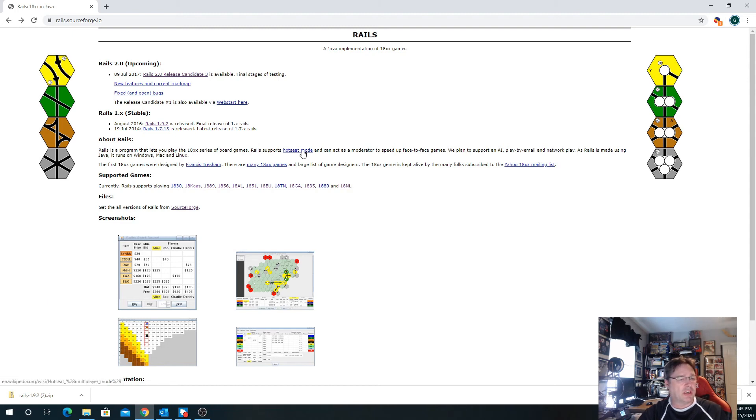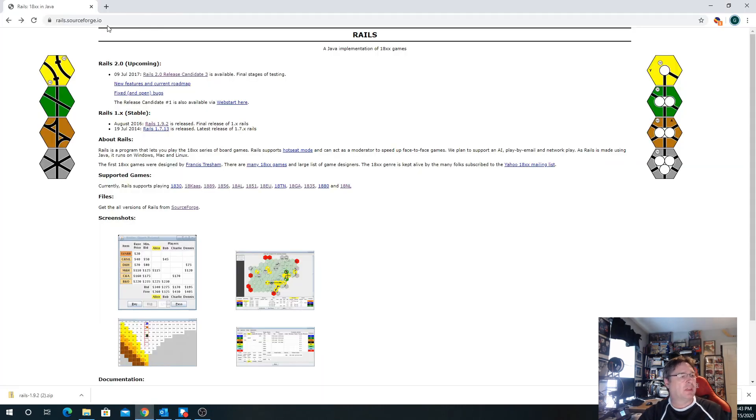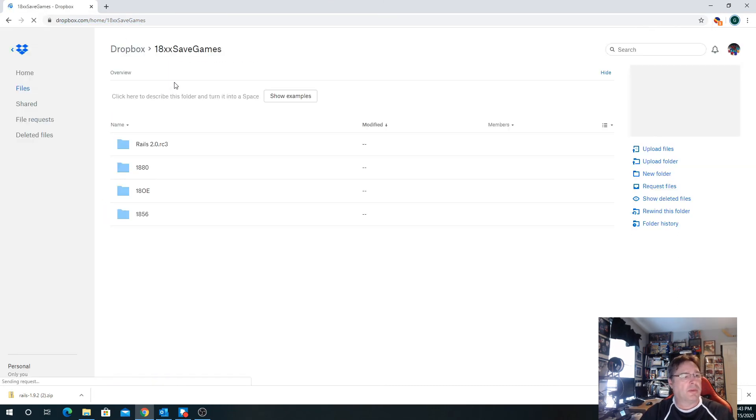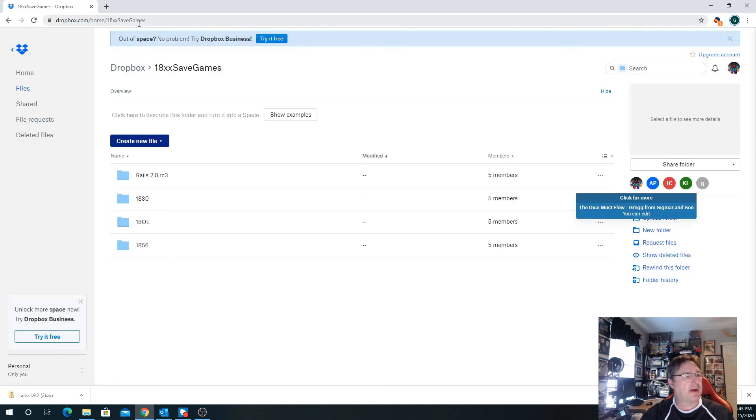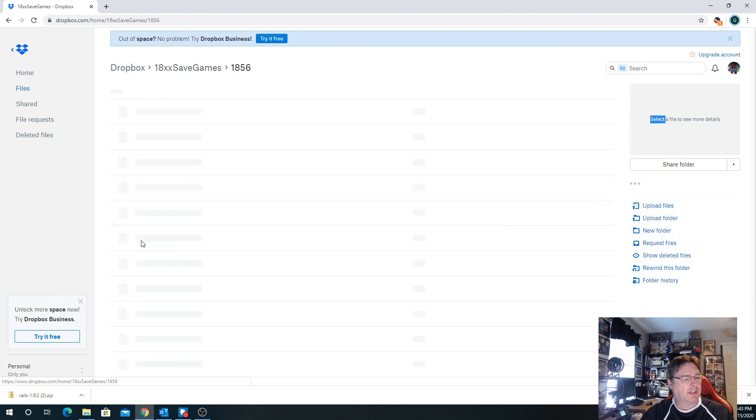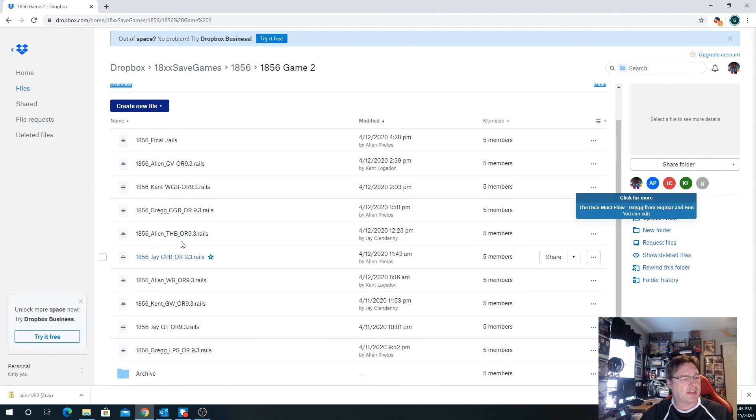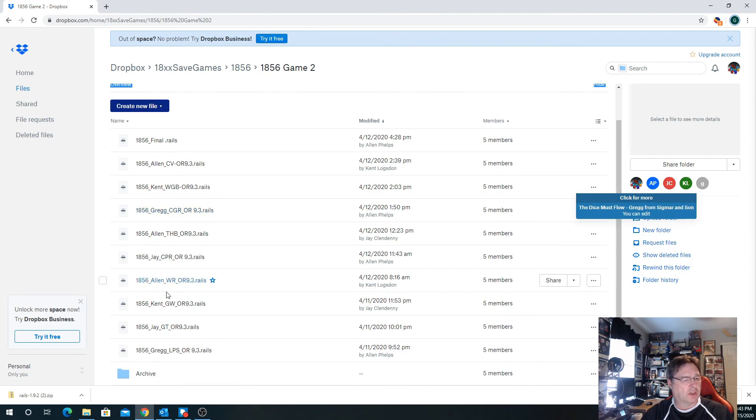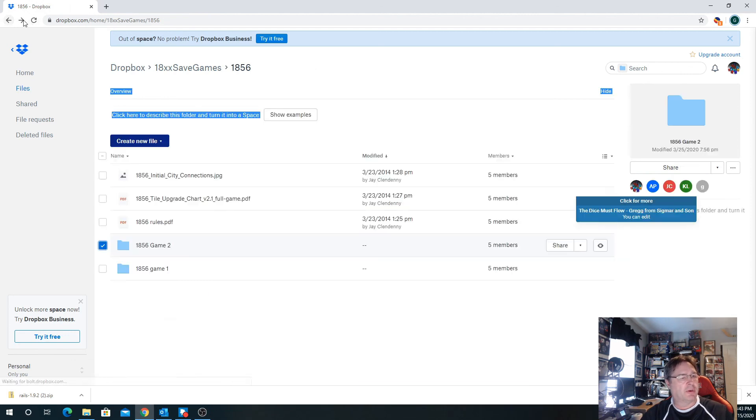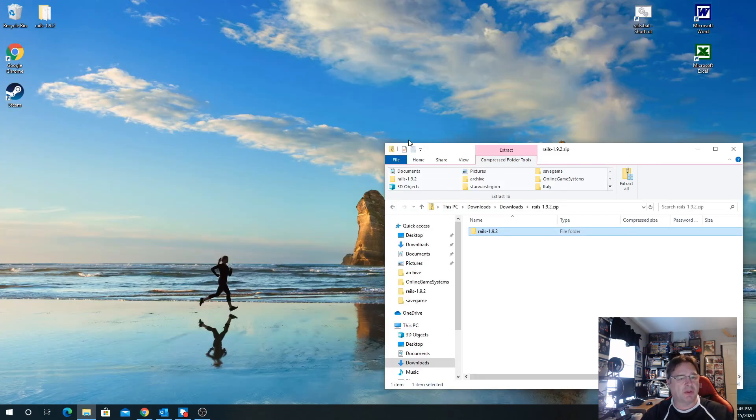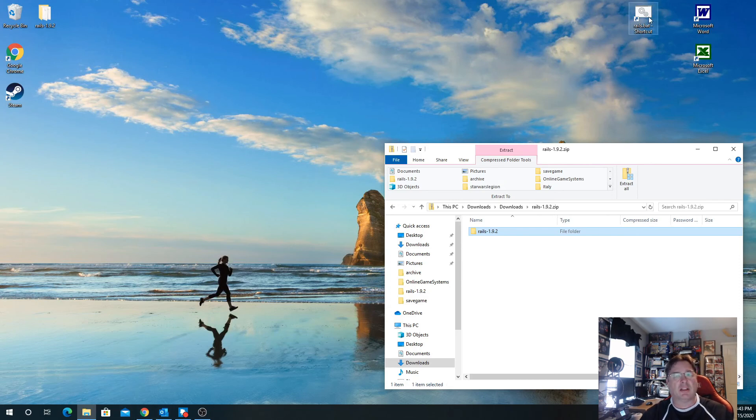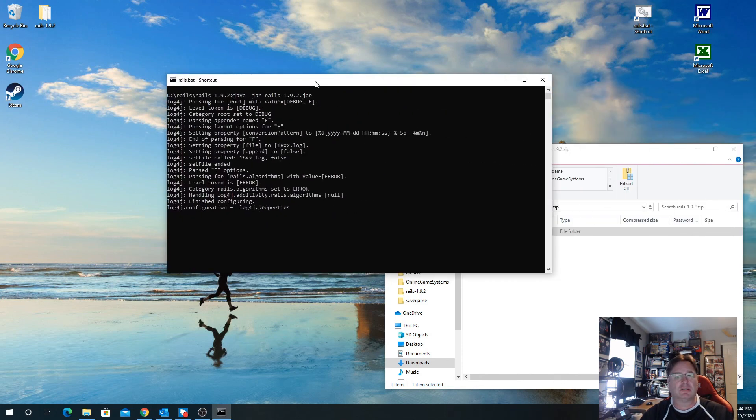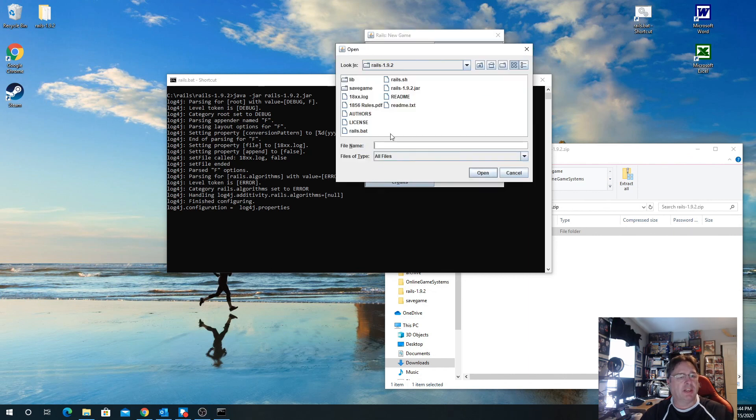What we did, like I said, was we set up a Dropbox. Basically we had Dropbox where we save the game. We created a folder for them. When it was my turn, we saved the game as Greg underscore the railroad that was going to run underscore operating round 9.3, or SR for the stock round if we were in the stock rounds. We would save it out to Dropbox and tell people 'Hey, it's your turn.' They just sort of run it hot seat. You download that file from Dropbox, load your game up, and you're ready to go.